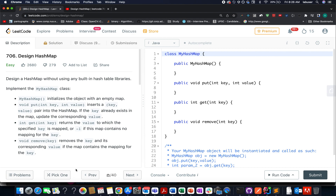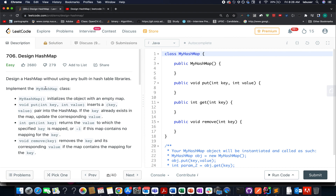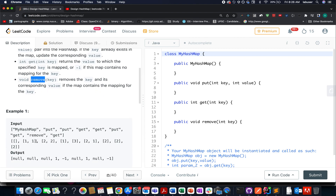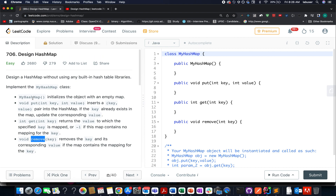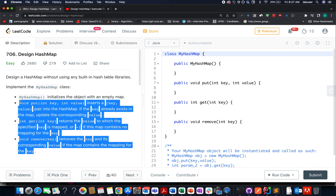The question that we have is Design HashMap. In this question we need to implement the MyHashMap class that has four methods in it: the first one is a constructor, the second is the put method, the third is a get method, and the fourth is a remove method — typical operations that we perform on a hash map in general.